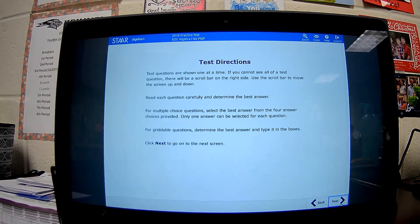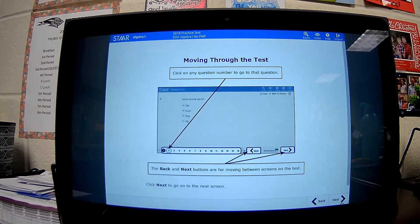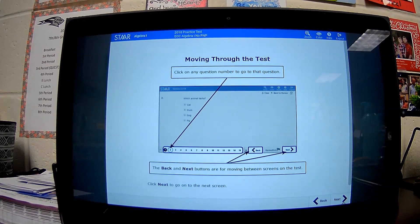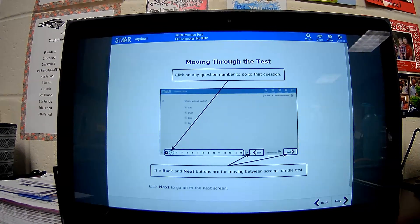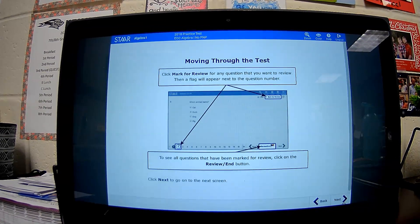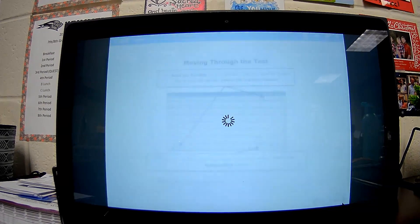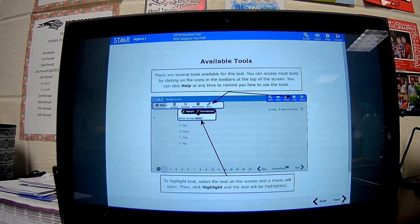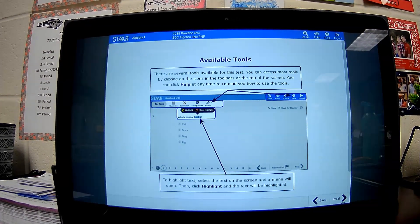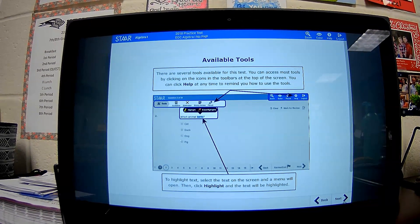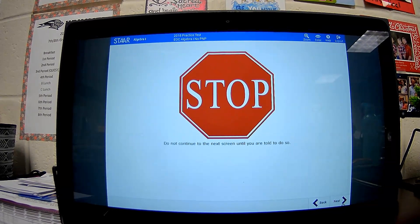As you click through these screens, it will show you how to flag and review questions. It will also show you the available tools that you can use throughout the test.